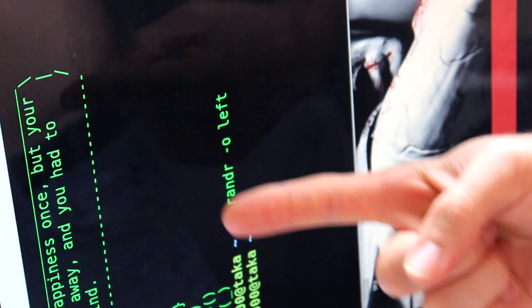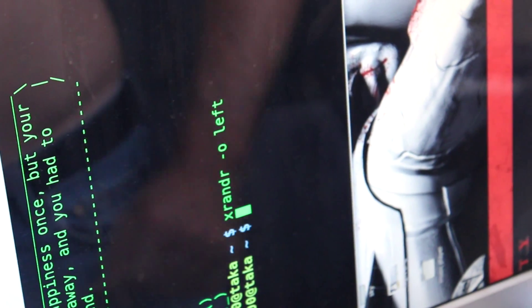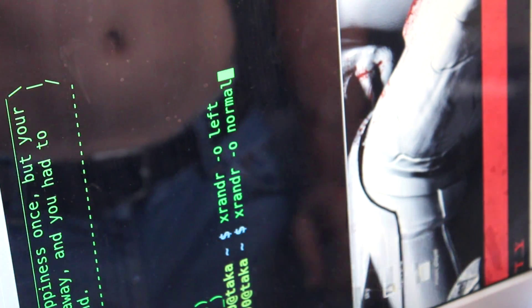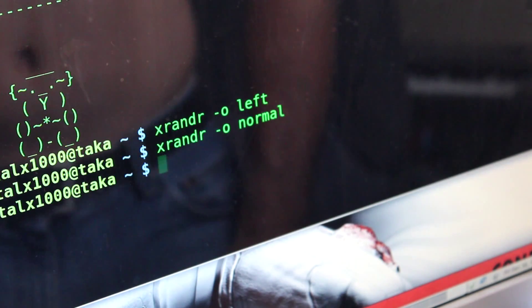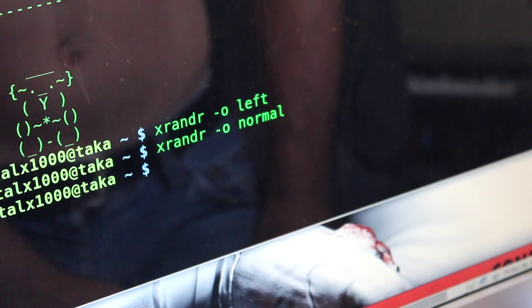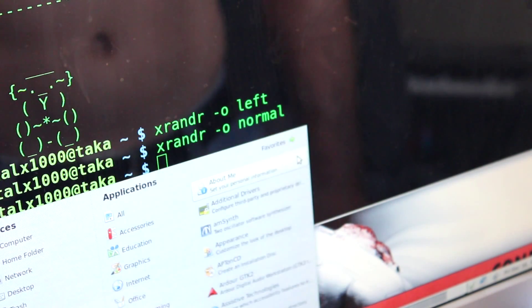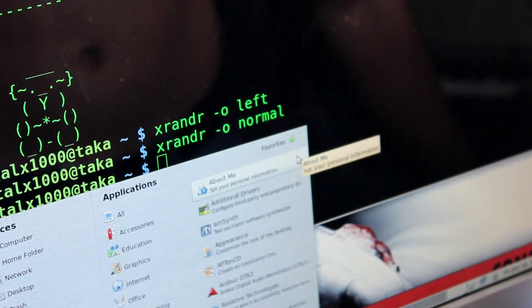And to get back to normal, we just type the command again but change from left to normal, and it rotates it back. Now also with the little change in the xorg.conf file we created, we can also still use that monitor program.